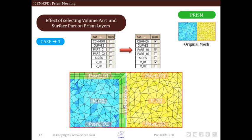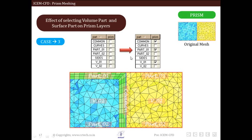In the next case, we select Part 01 and the Common surface for prism creation, and we also select only Volume 01 for prism creation. The result is that prism layers are created only in the selected volume, that is Volume 01, and there is no prism layer in Volume 02 since we did not select Volume 02.